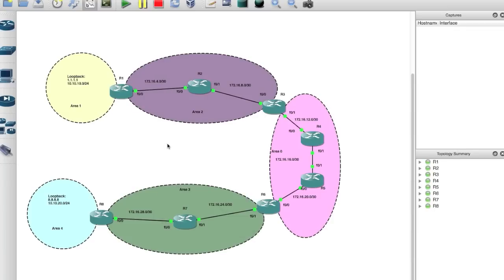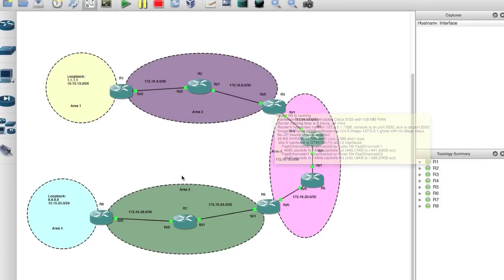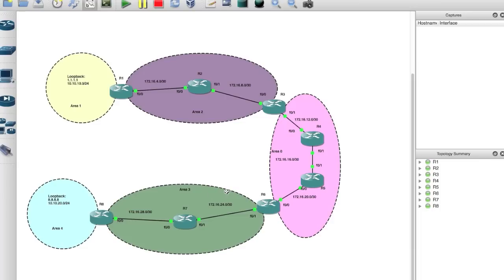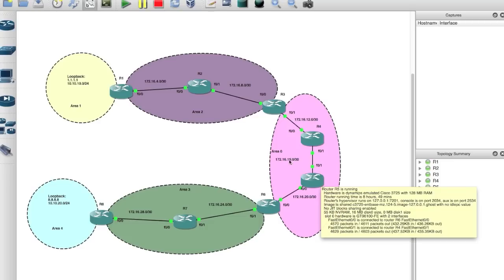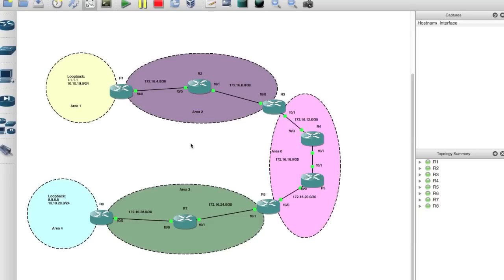To fix that we implement something called virtual links. In order to ping from here to here we have to create a virtual link from Router 8 to Router 6, and then we have to create a virtual link from Router 1 to Router 3. We do that because in order for virtual links to work, one of the routers — the ABRs — has to reside in Area 0, because Area 0 is the backbone and that's the default area you must have.